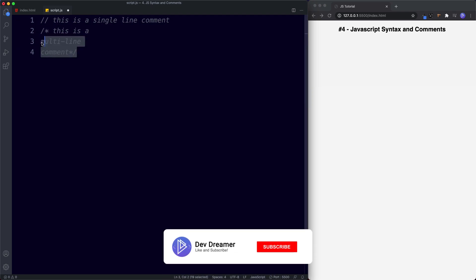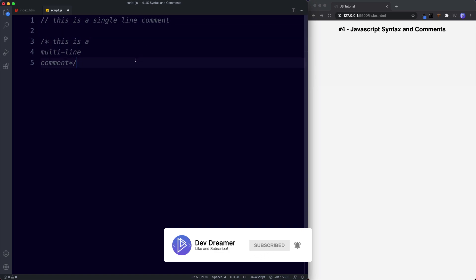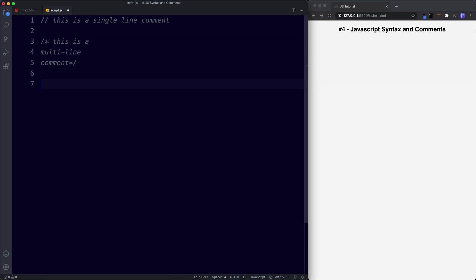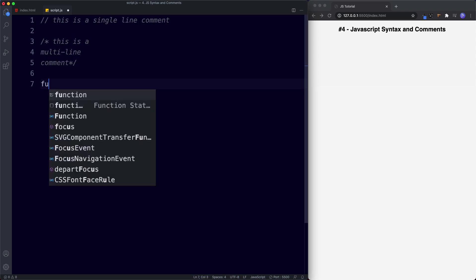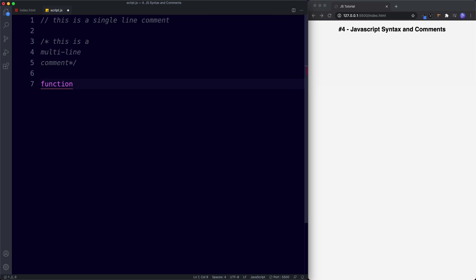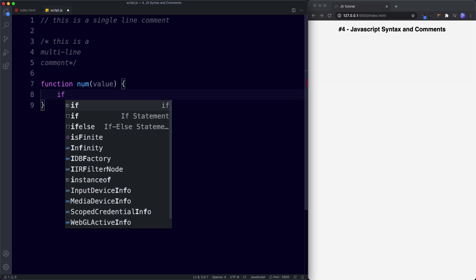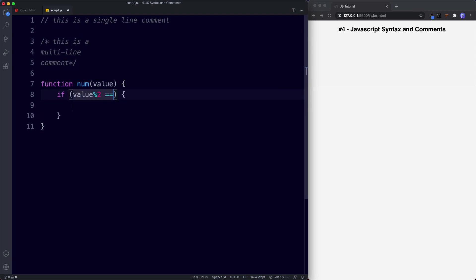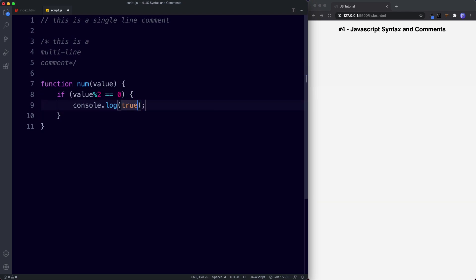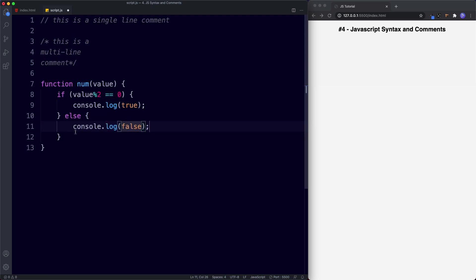It's important to distinguish between good comments and bad comments. Here's an example of bad commenting. I'll write a function called 'num' — don't worry about the syntax, we'll cover it later. This function tests whether a provided number is even: if value modulo 2 equals zero, it console.logs true; otherwise false. You might add a comment saying 'check if value is an even number' — but this is actually an example of a bad comment.